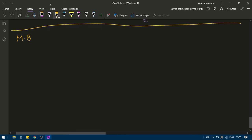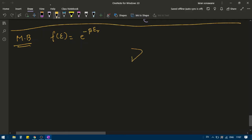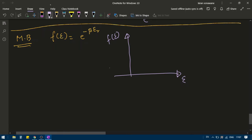Let's see how the Maxwell-Boltzmann distribution will look like. The Maxwell-Boltzmann distribution function is given by e to the power minus beta times e of r. If I plot it, how will it look?